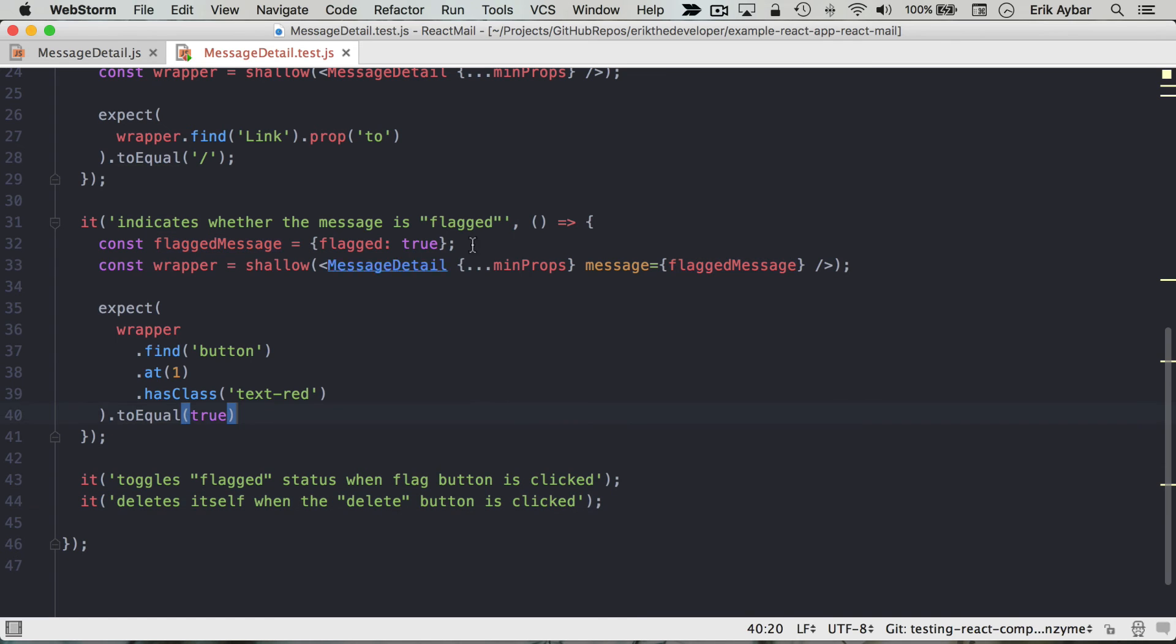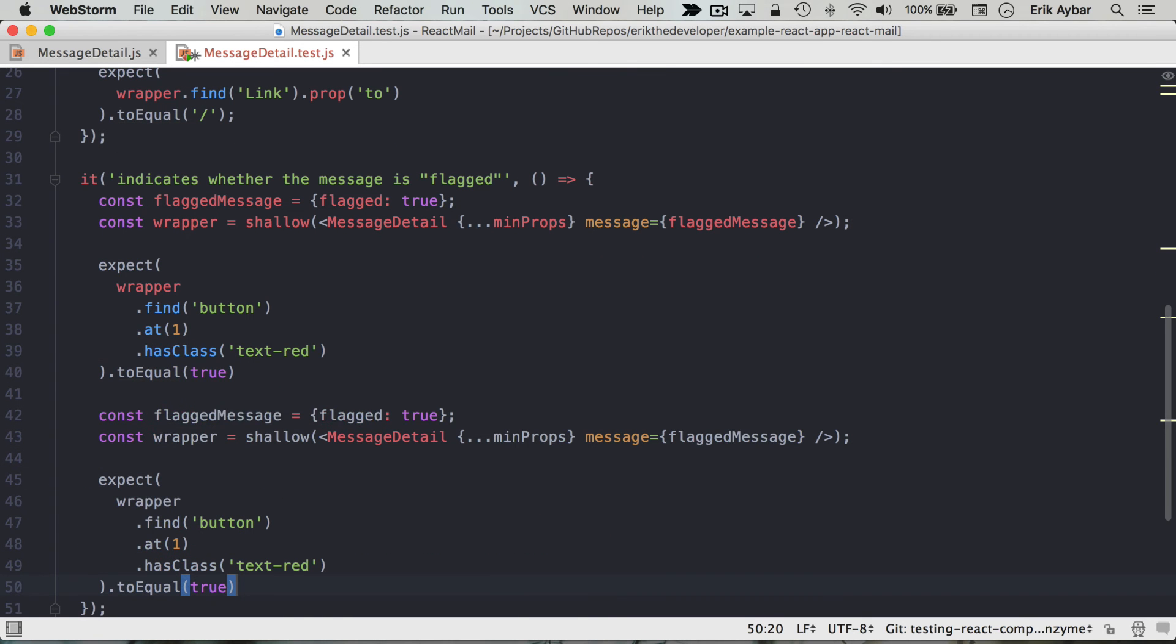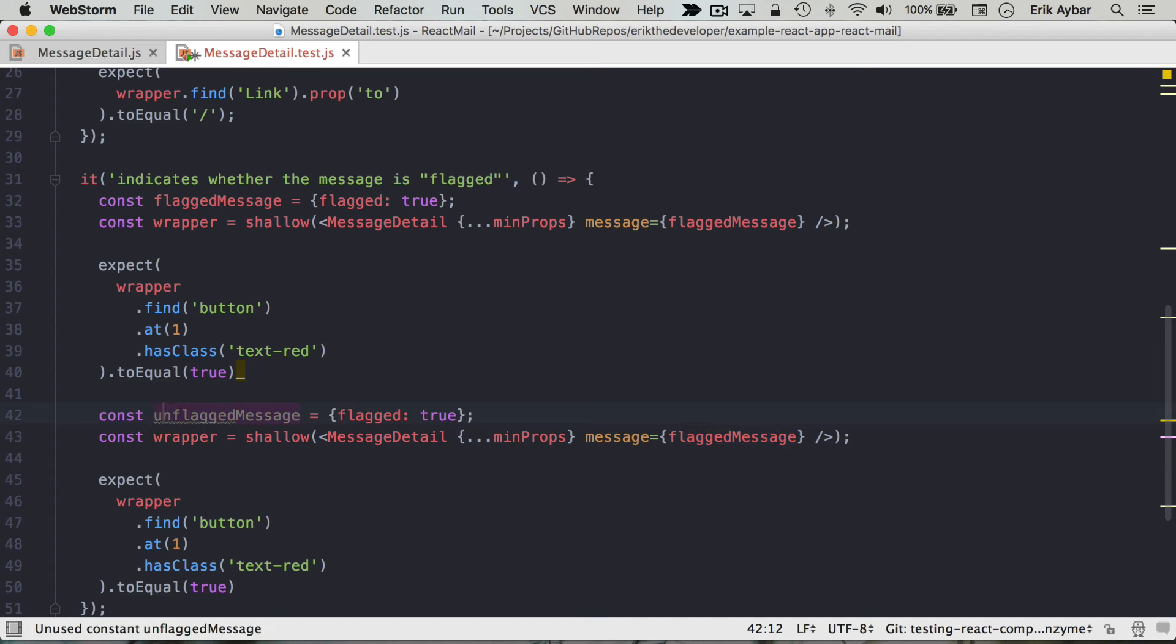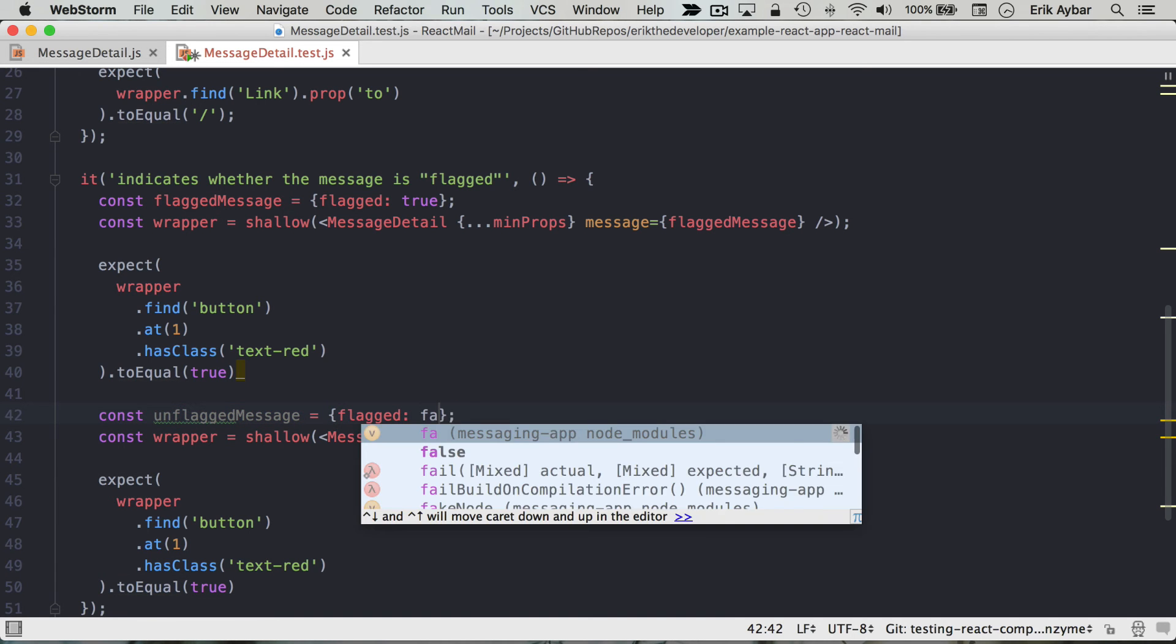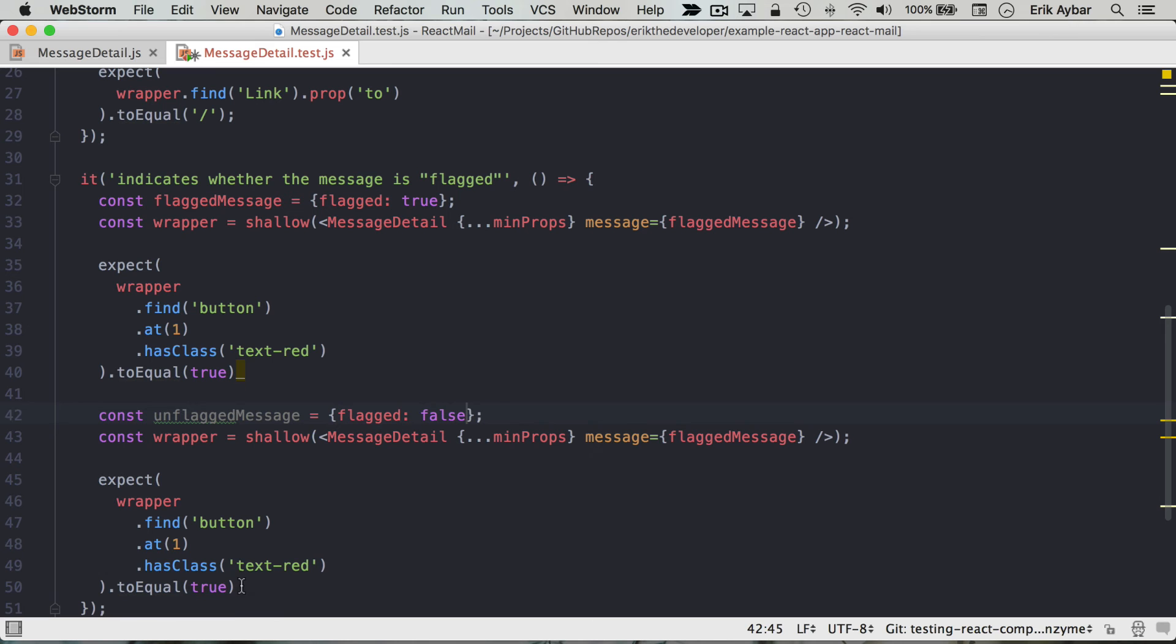And let's assert the inverse of that. So we'll just paste this here for now and say unflagged message, and this is a message that is not flagged. We want to make sure that that comes out as false.